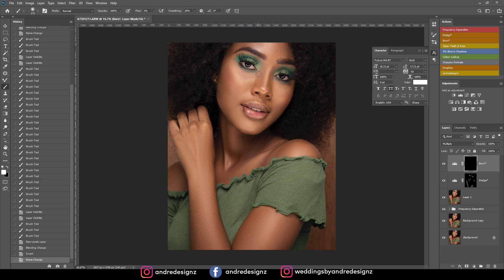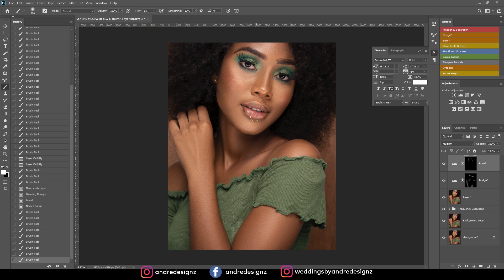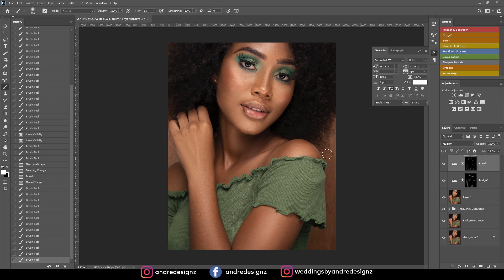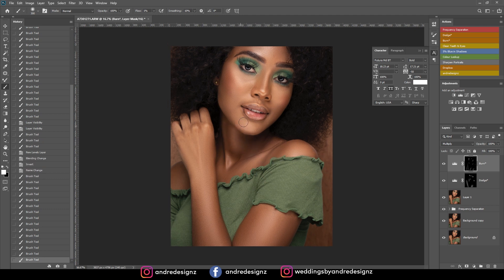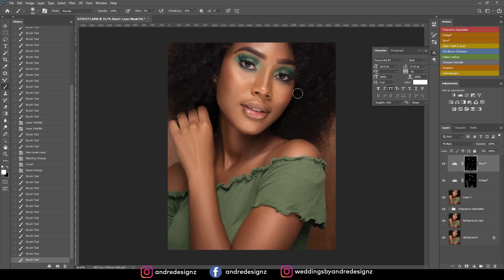Now burning — burning here, and here. Adding some burn to the sides of the hands. Basically just adding dimension to the image. That looks okay, and burning right here to see what happens.